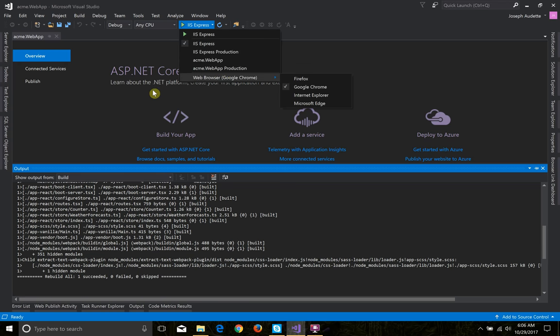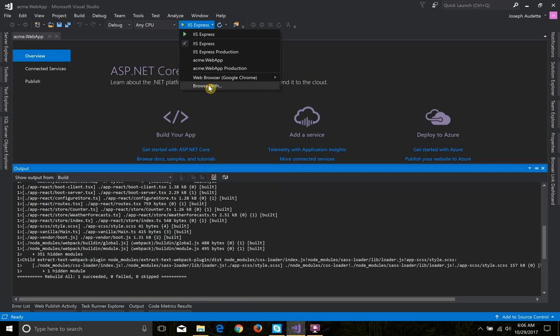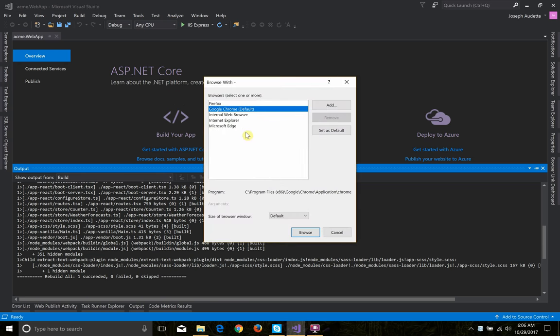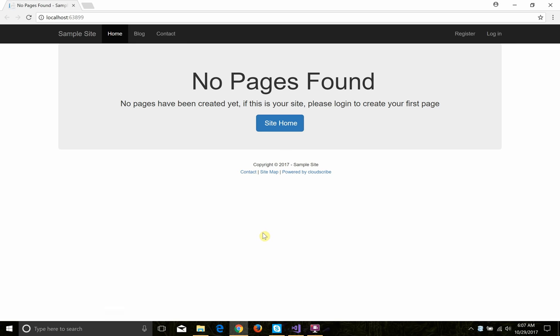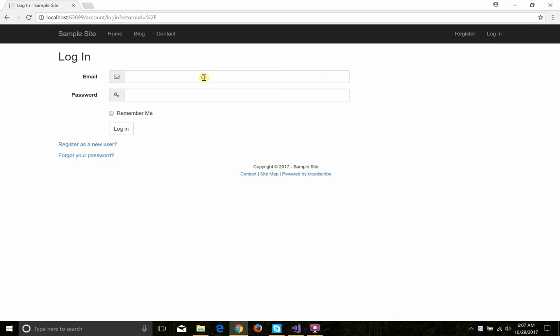I'm going to use Google Chrome. For some reason it doesn't show the View in Browser until the second time you click it, or Browse with button. Chrome is what I'm going to use — it's going to open up the site. The site is running. There are no pages created with simple content yet, so it's got a little placeholder telling us about that. You can see the Login button.